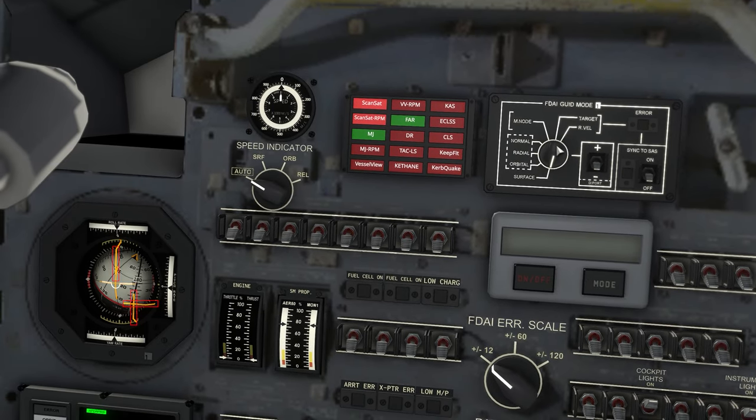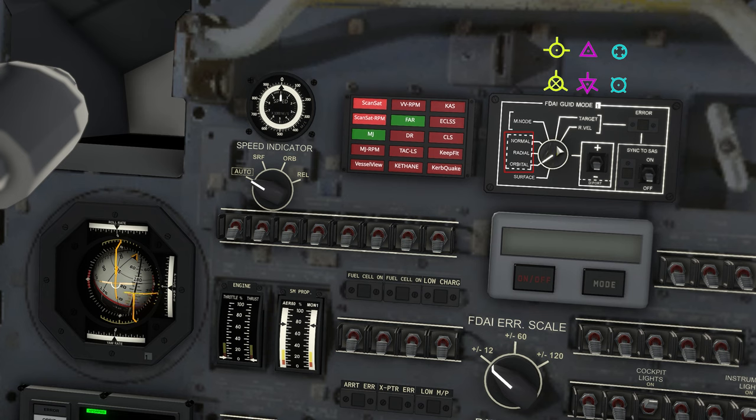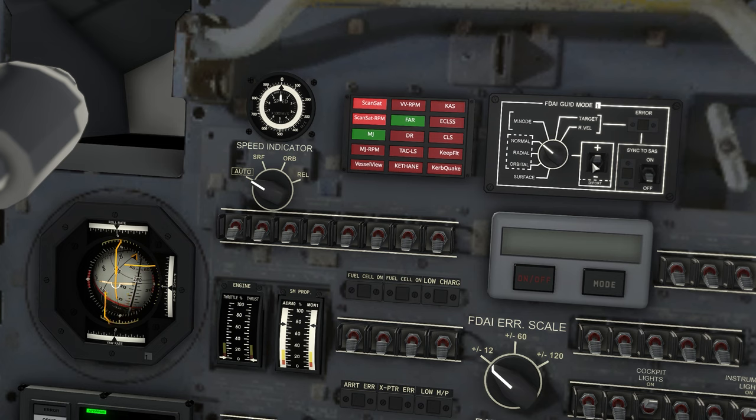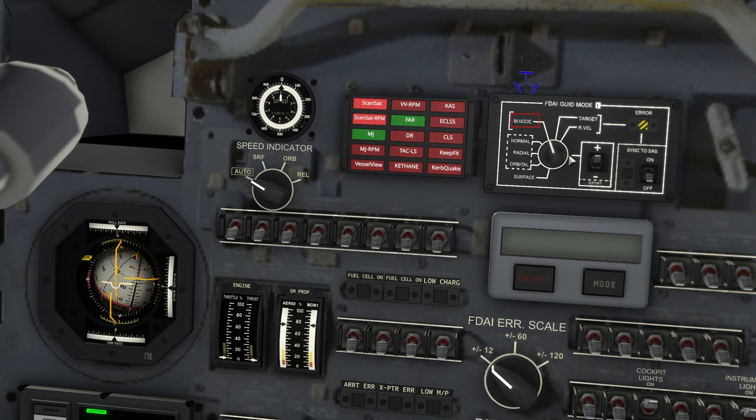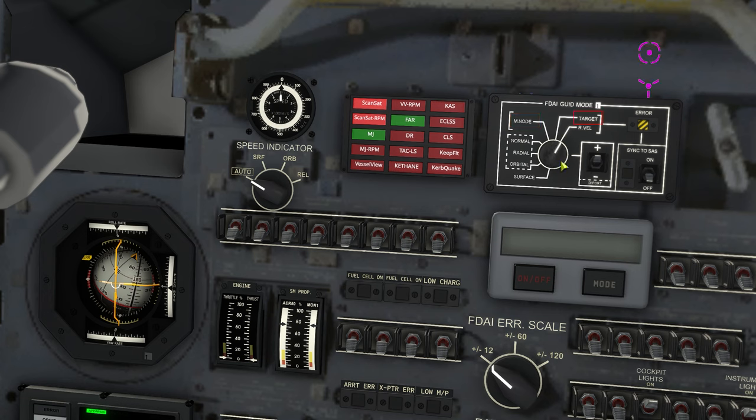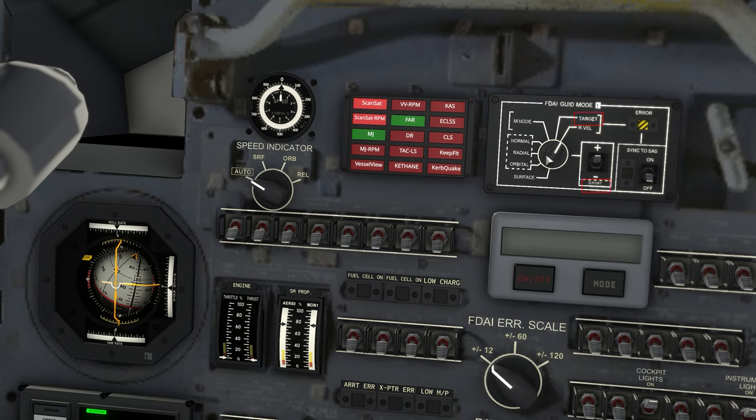This panel selects which vector the error needles display. In addition to the six cardinal orbital vectors, prograde, retrograde, radial, etc., the FDAI can be configured to show the surface velocity, as well as the maneuver node vector, target direction, and target relative velocity. It can also be used to place the FDAI in docking port alignment mode, which we will discuss later.